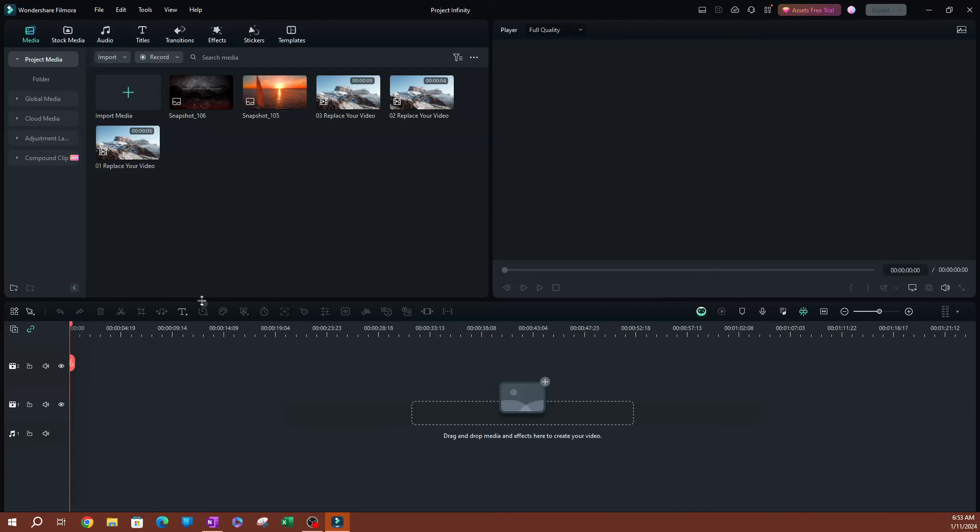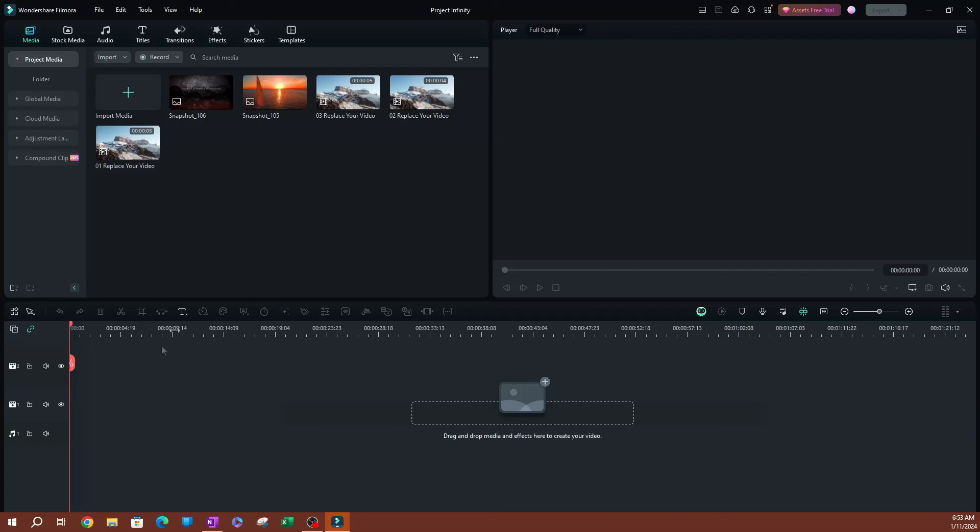So that is pretty much it for this video. I just wanted to show you guys how to check for updates and how to upgrade your Filmora. Thank you so much for watching. Make sure to hit the subscribe button below if you haven't already. I'll see you guys on the next one.